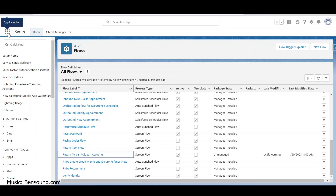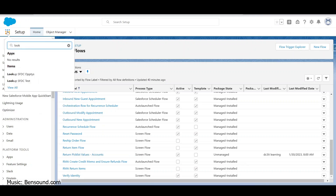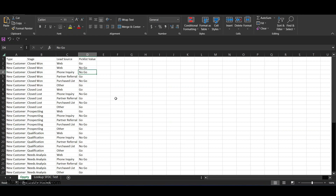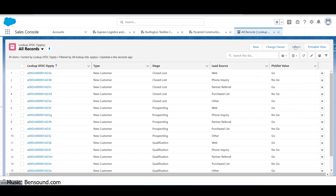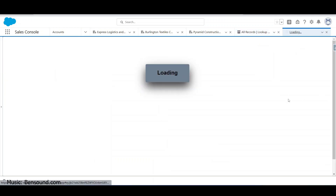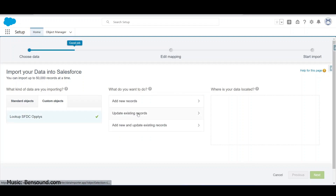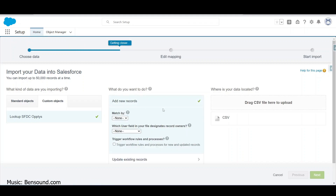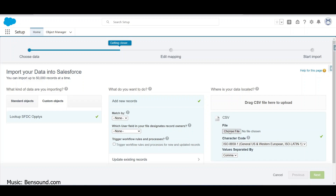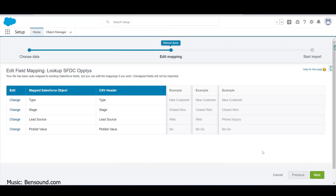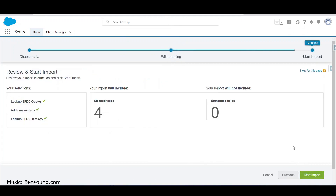Let's search for our lookup for opportunities. Our Excel was saved with that extra row, so let's go ahead and import. We want to add new records - we can do matches and leave it as default. I'll just go ahead and choose the file, click Next, it's got everything mapped correctly, and start the import.